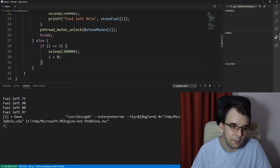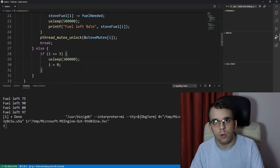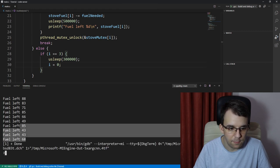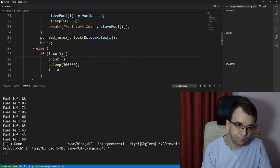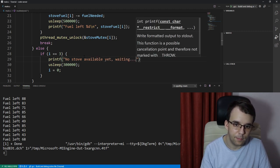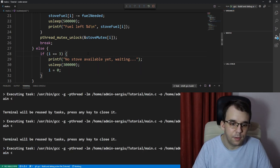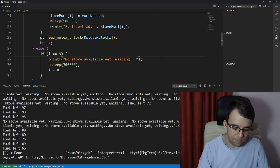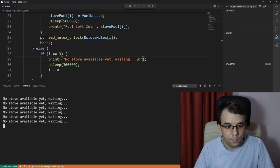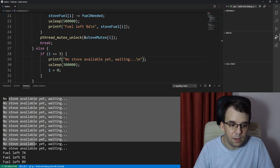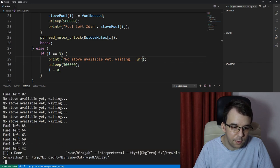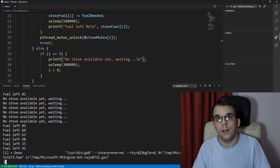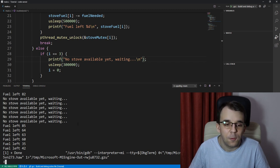And if I try to launch this we should notice that all of the 10 chefs were able to cook. And actually we can say here printf no stove available yet, waiting. So now if I try to launch this, and as you can see we got this a couple times but it did wait and after quite a few tries some of them did get the spot in there and were able to actually cook something at the stove.